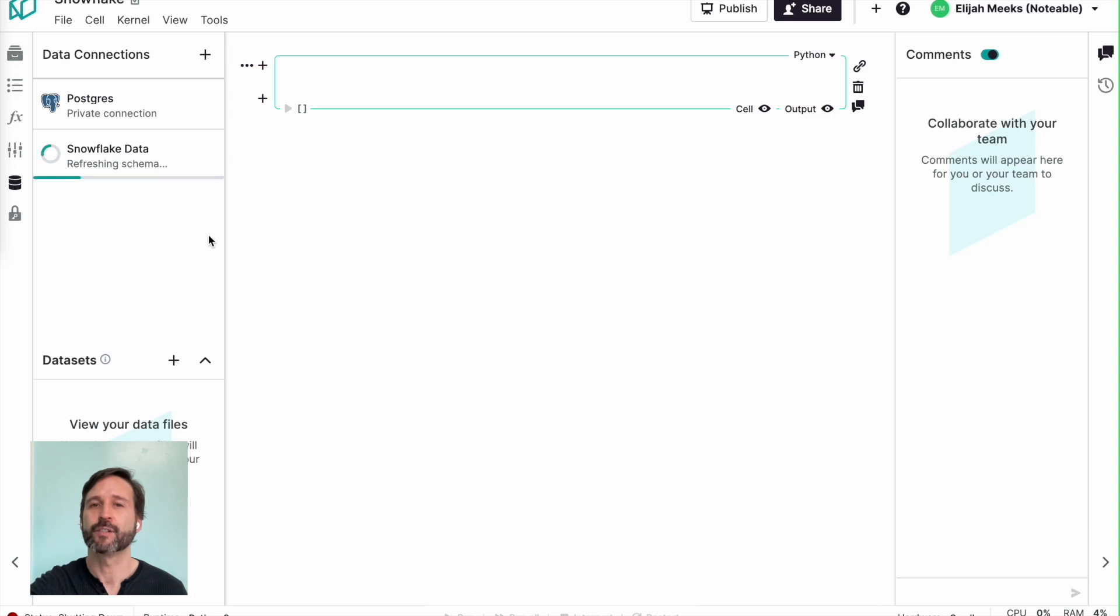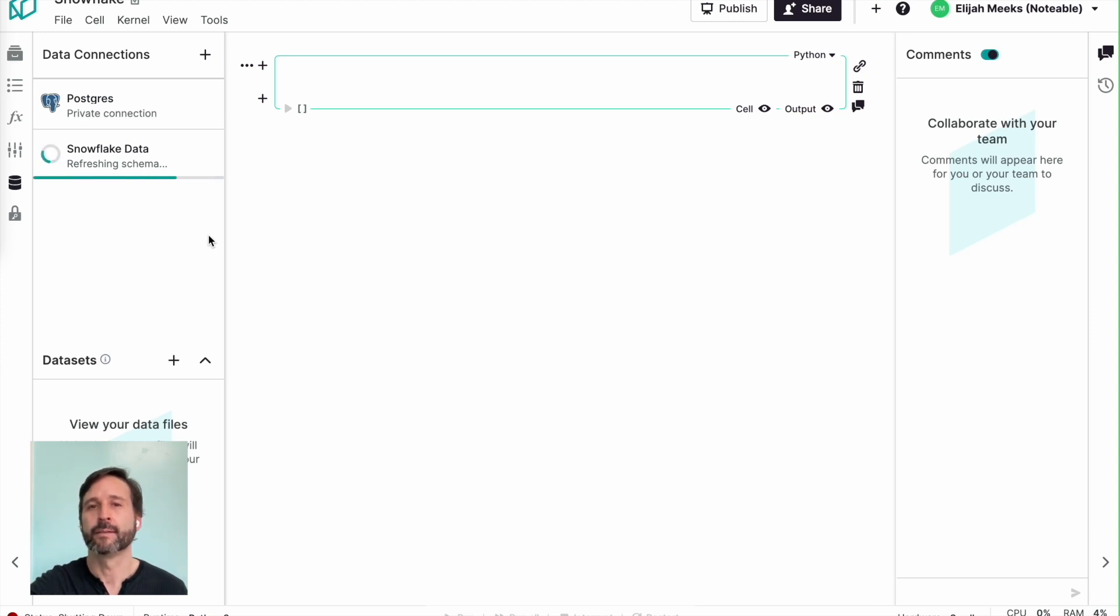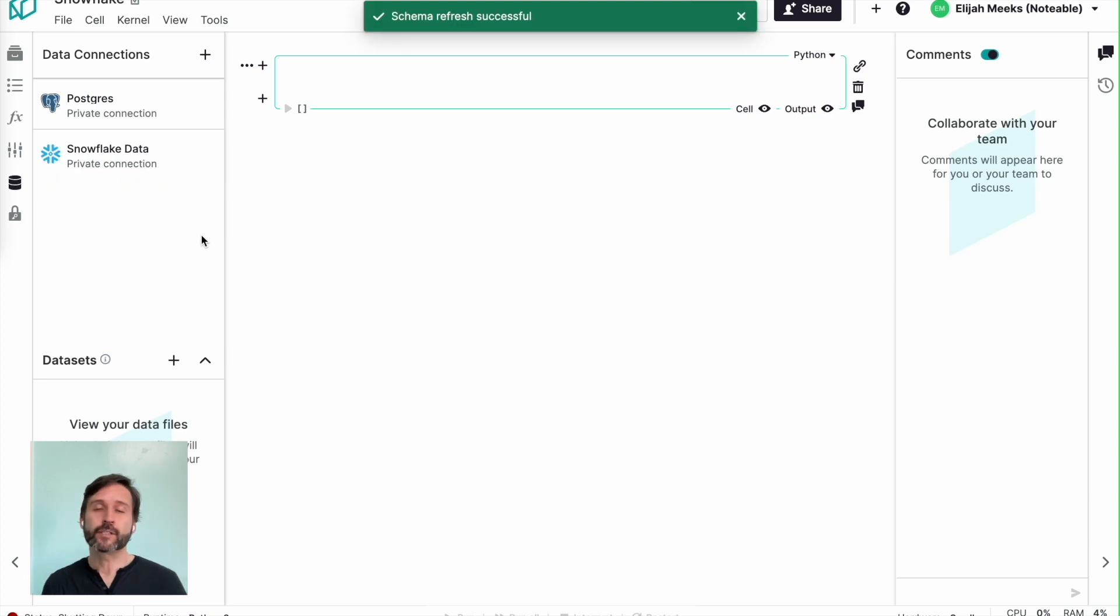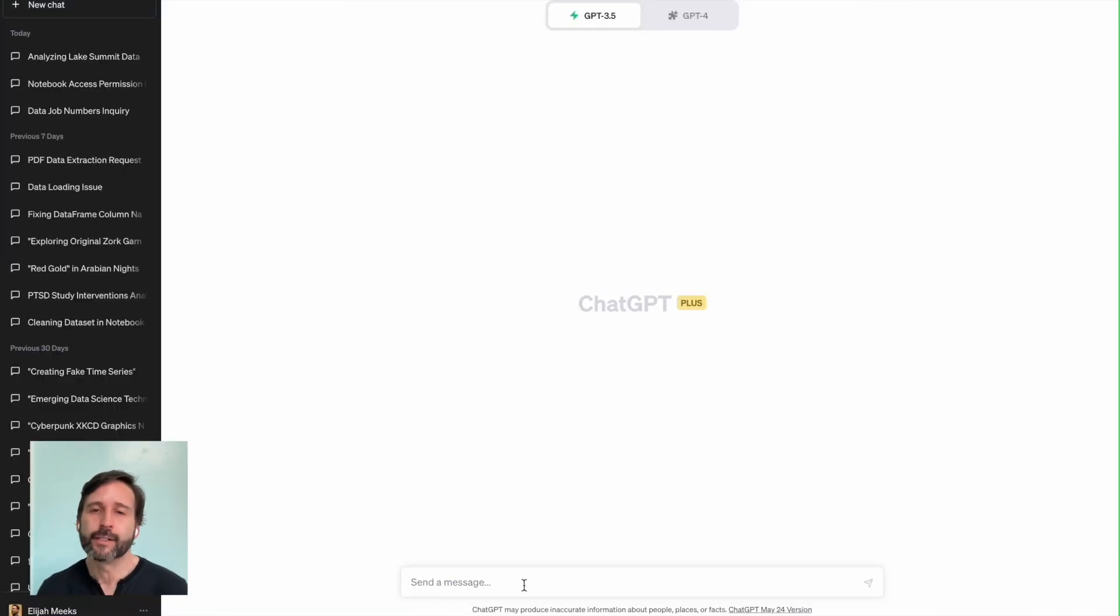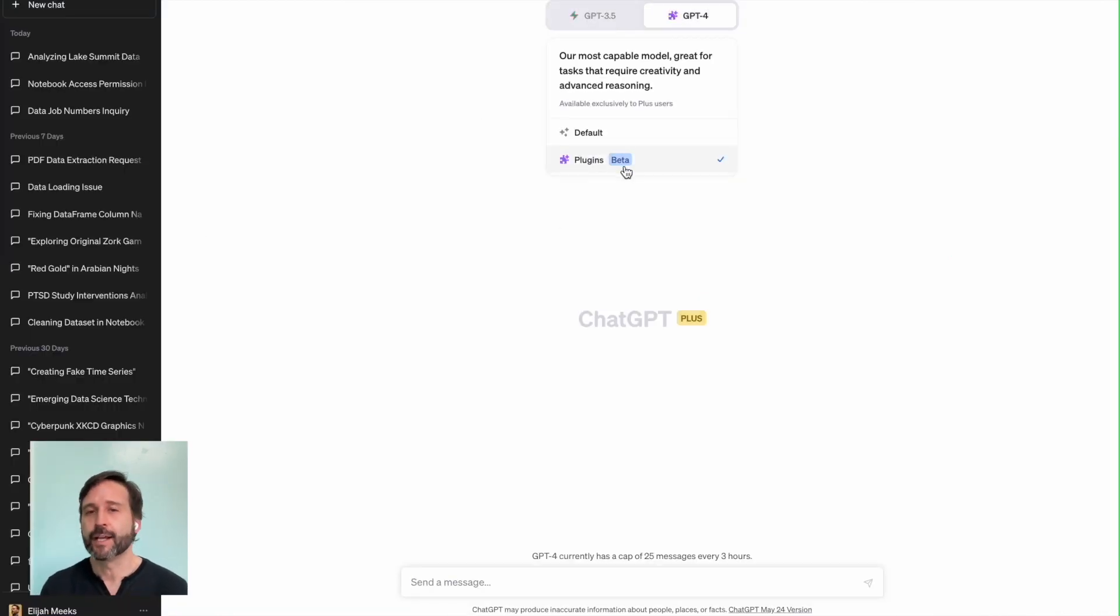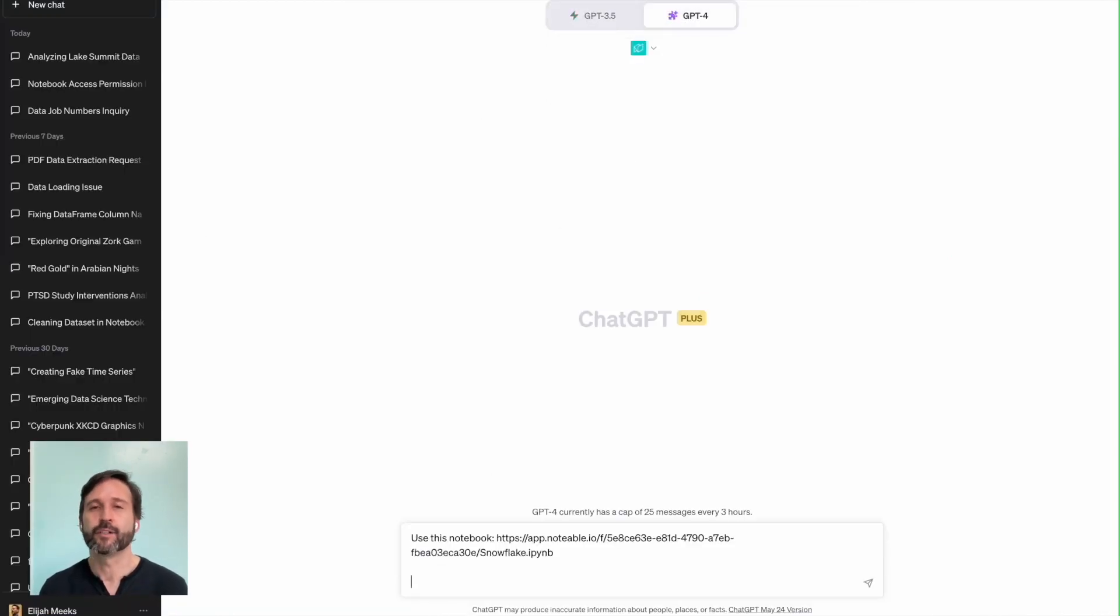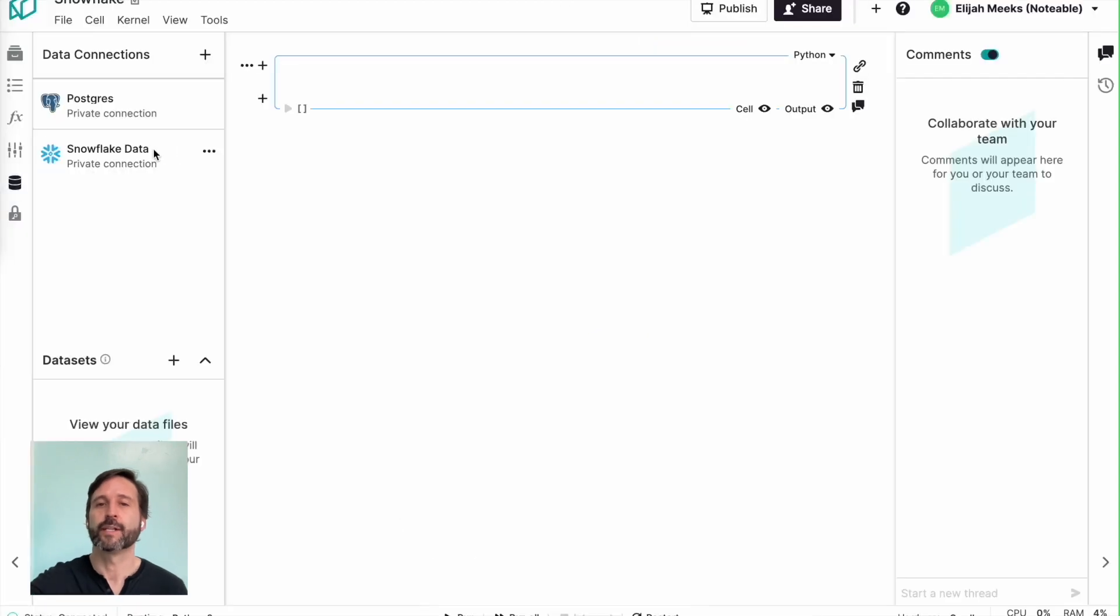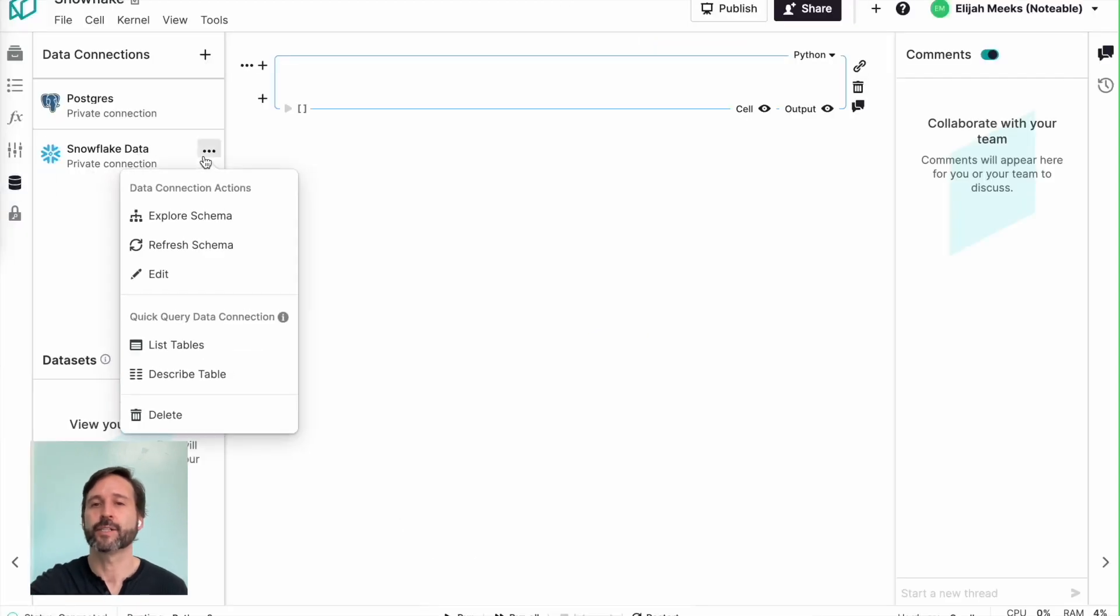And once that schema is refreshed, I can jump into ChatGPT. And querying Snowflake is as easy as querying a CSV or an Excel spreadsheet or a Postgres database.